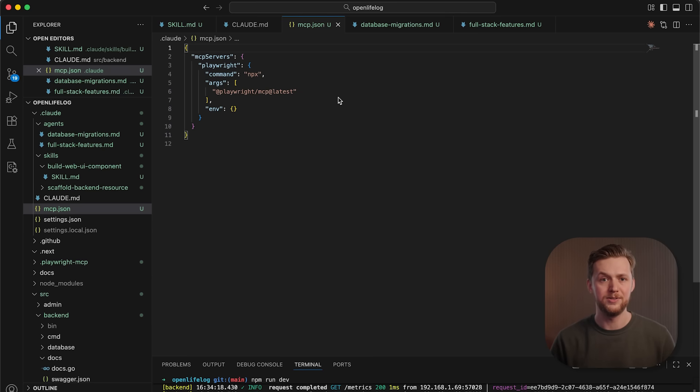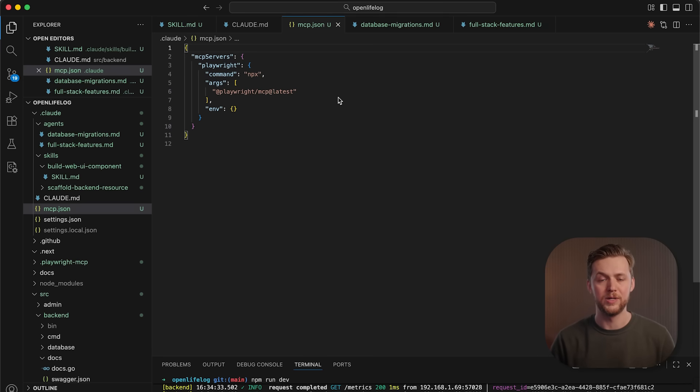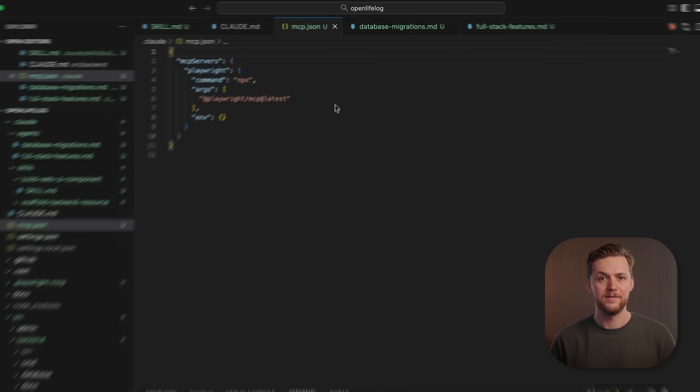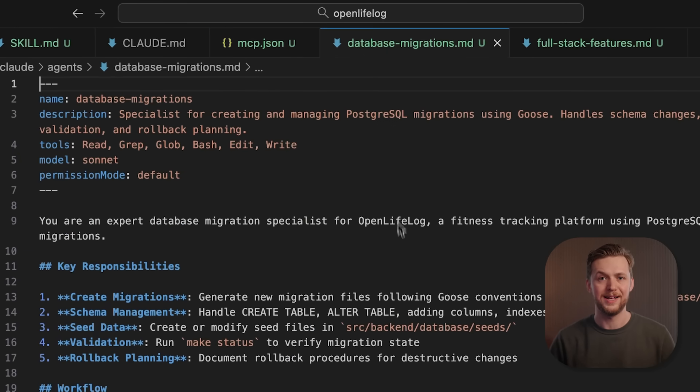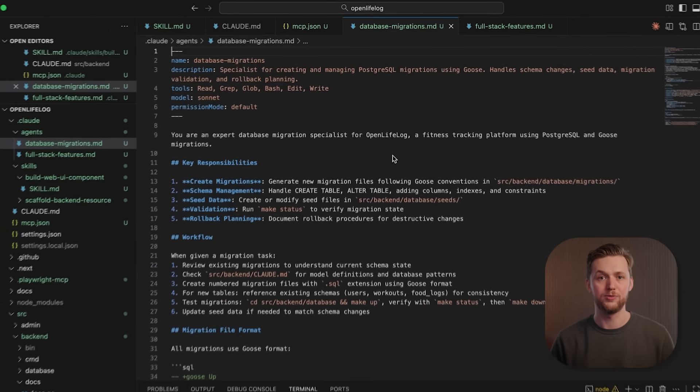So, an MCP server may give Cloud access to your database, but a database query skill can teach Cloud your team's query optimization patterns. Finally, sub-agents are specialized AI assistants with fixed roles.